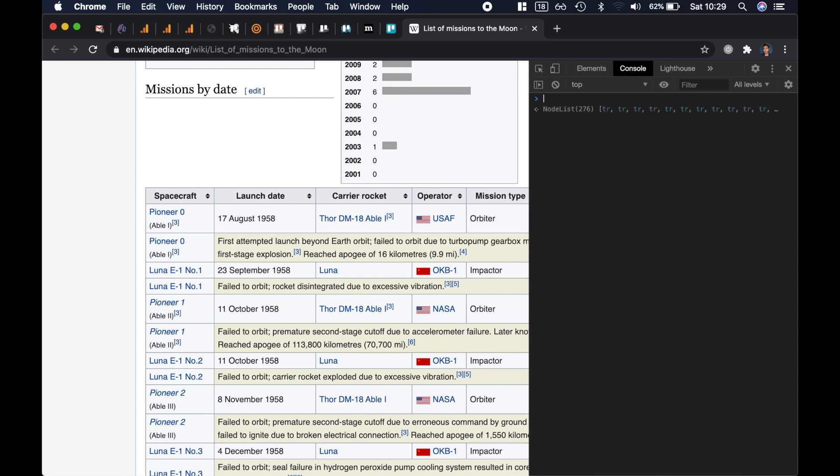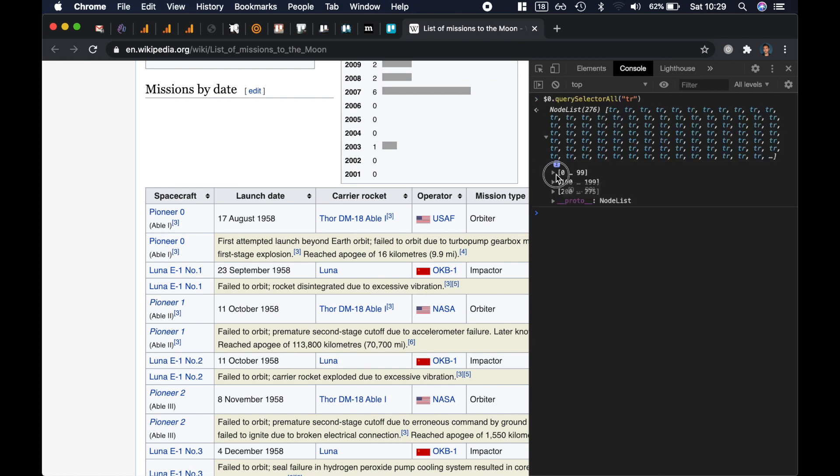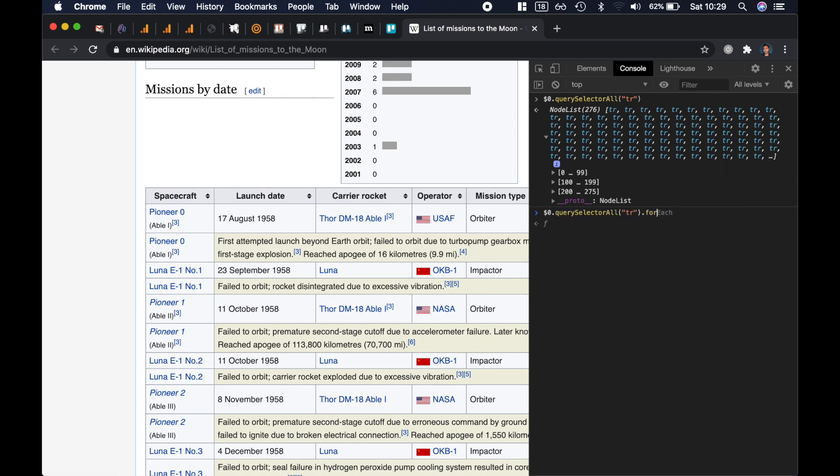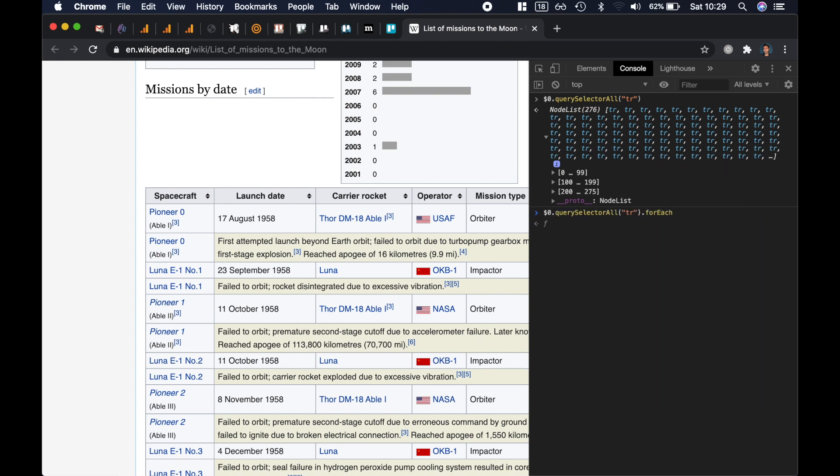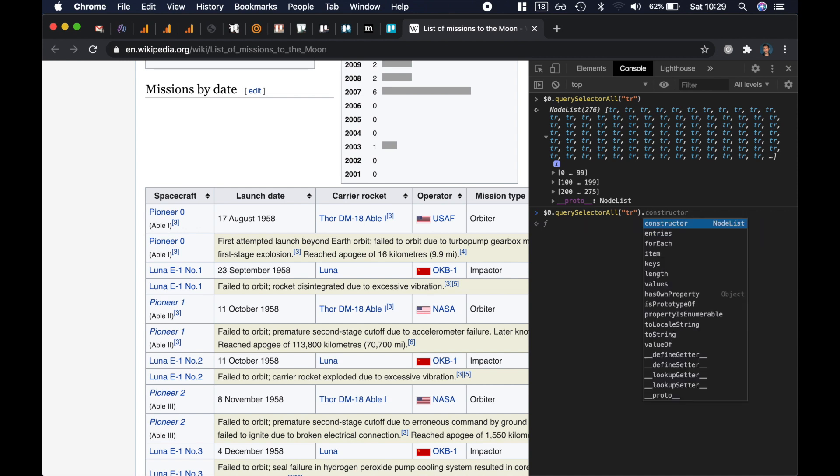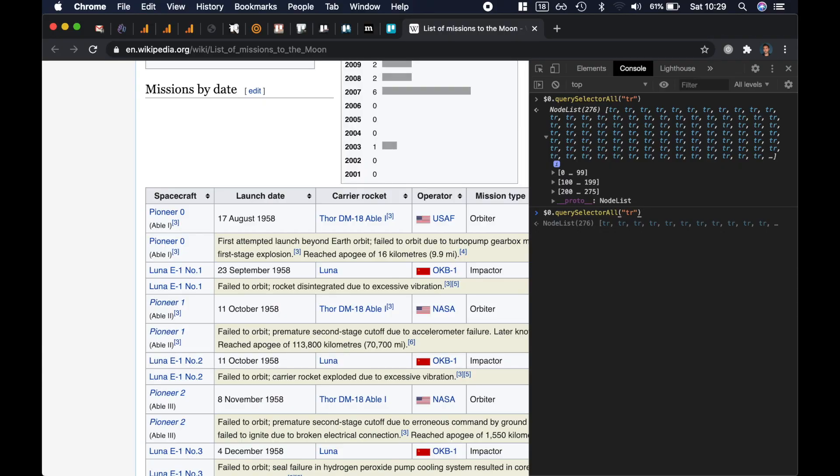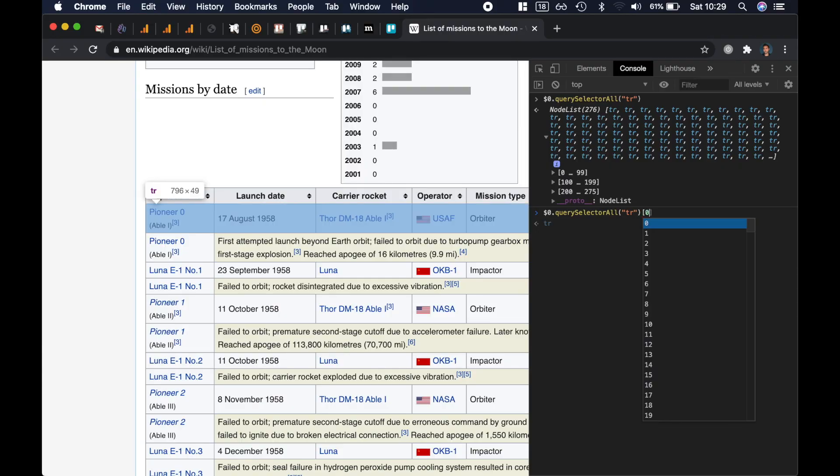So now if I run dollar zero dot query selector again, I will get all the rows. Great. Query selector all returns a node list, and on the node list you can call the forEach method, you can access the length property, but you cannot call map or filter because the node list is not an array. It kind of looks like an array but it's really not an array. The only two similarities are the length property and the forEach method, but also being able to access elements using the index using the square brackets. So let's say there are three similarities.